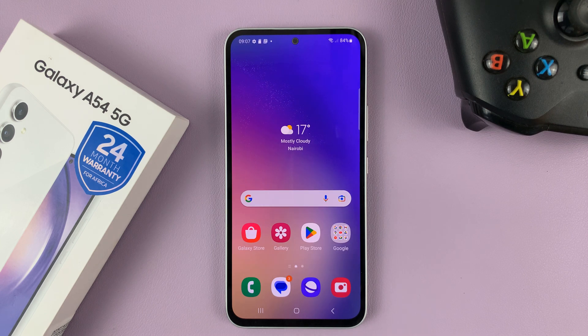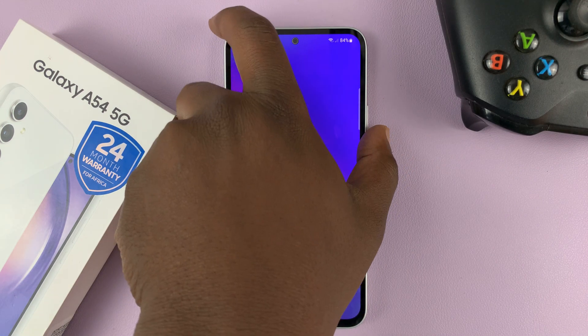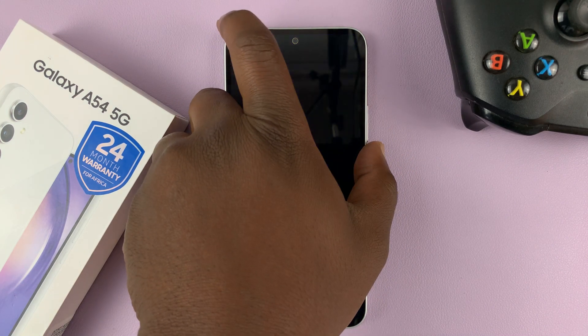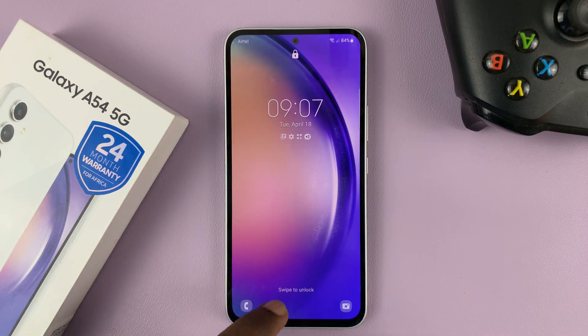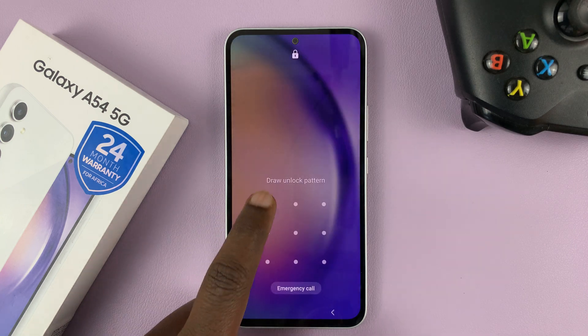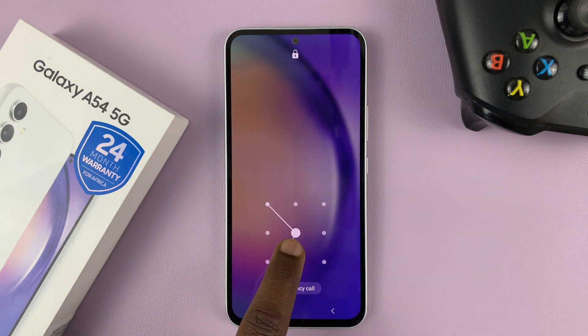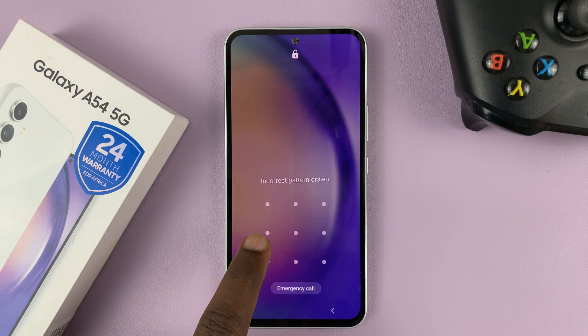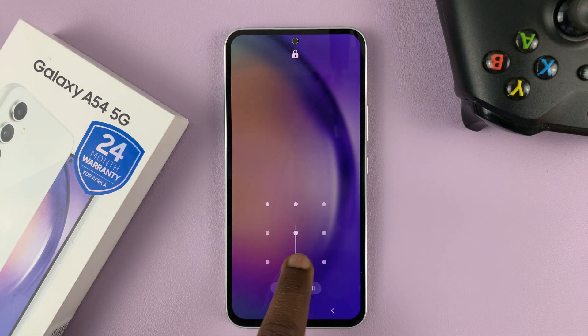And that's basically how to create a lock screen pattern on your Galaxy A54. Thanks for watching — leave your comments and questions down below, and good luck.